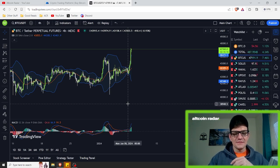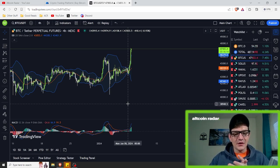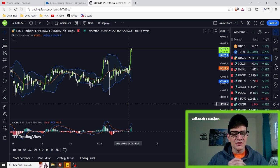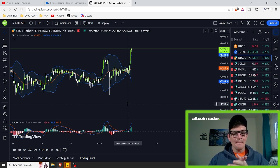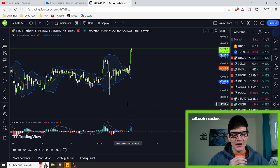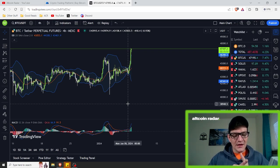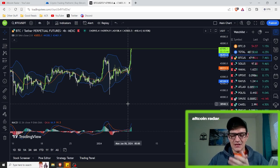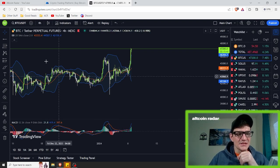MACD crossovers are the first thing we're going to talk about: identifying trends with MACD. MACD crossovers help you identify trends by plotting the relationship between short-term and long-term moving averages. A bullish crossover occurs when the MACD line crosses over the signal line, signaling a potential upward momentum. A bearish crossover is where the MACD line crosses below the signal line and suggests a potential downtrend.